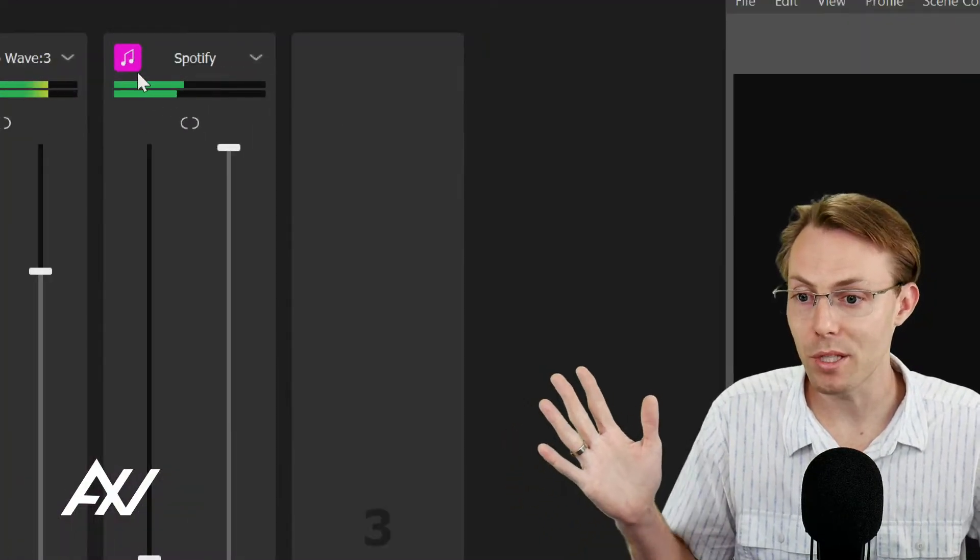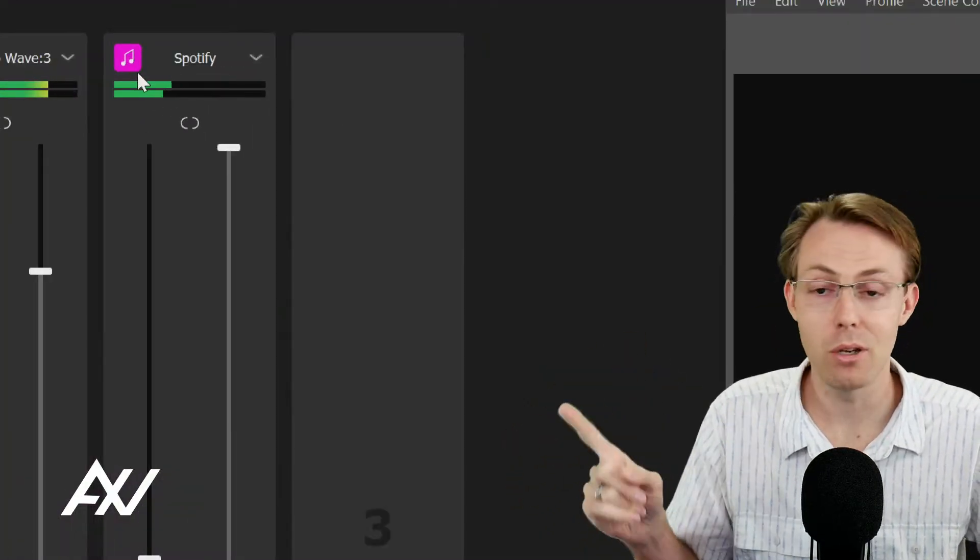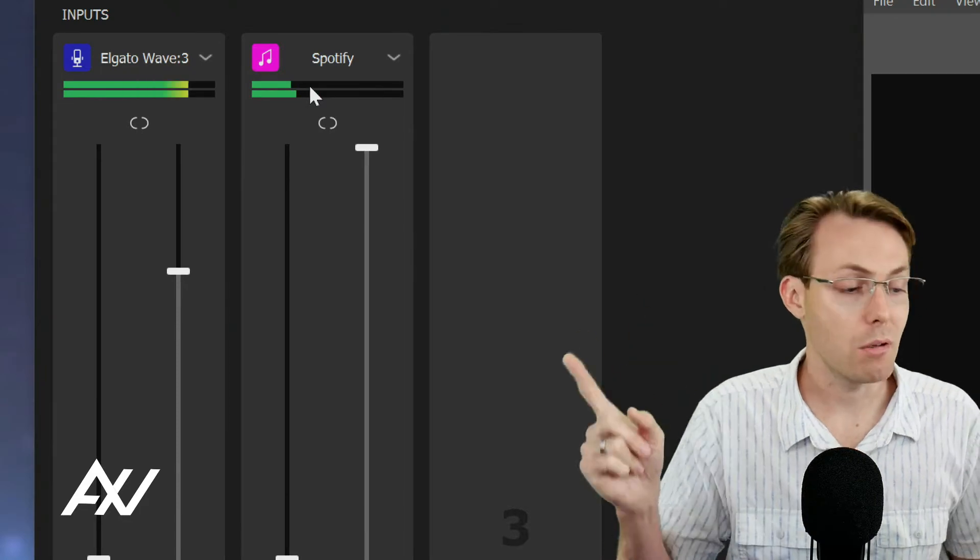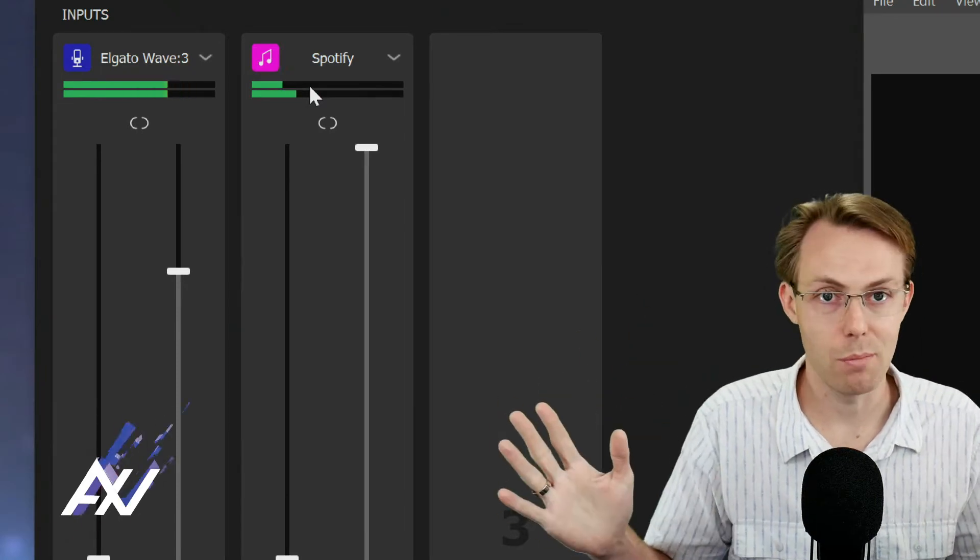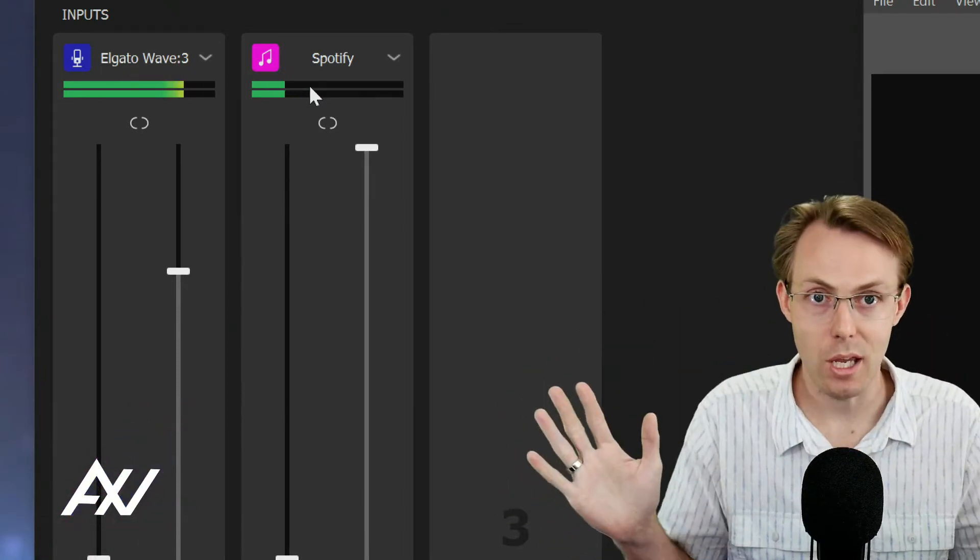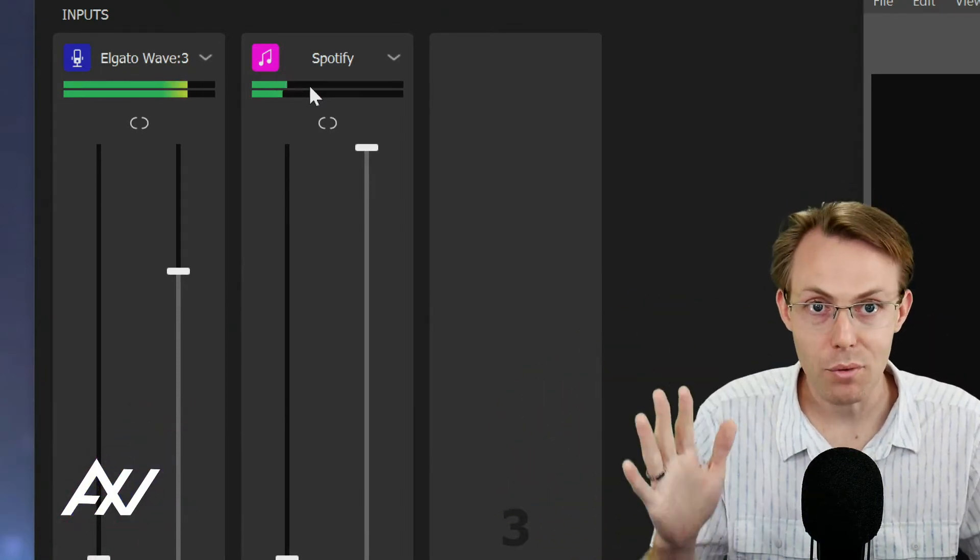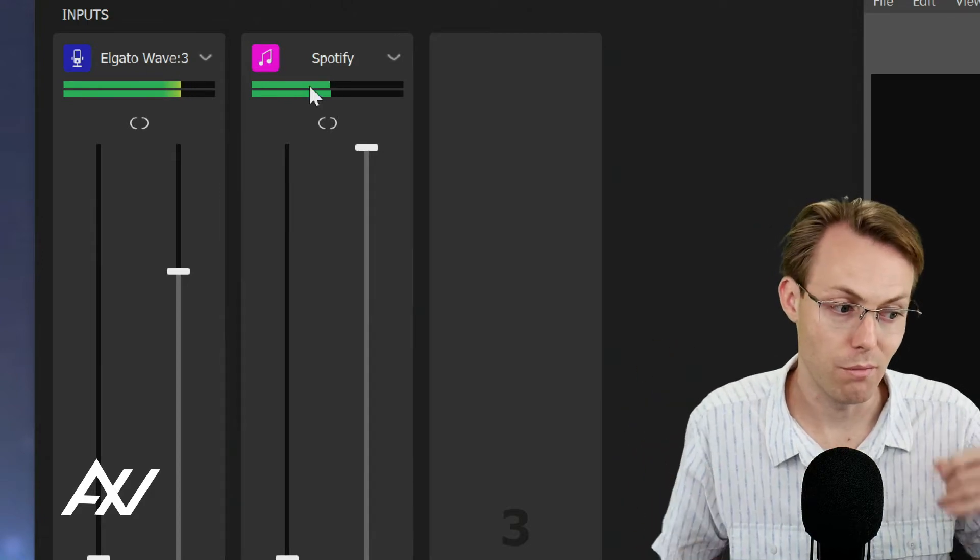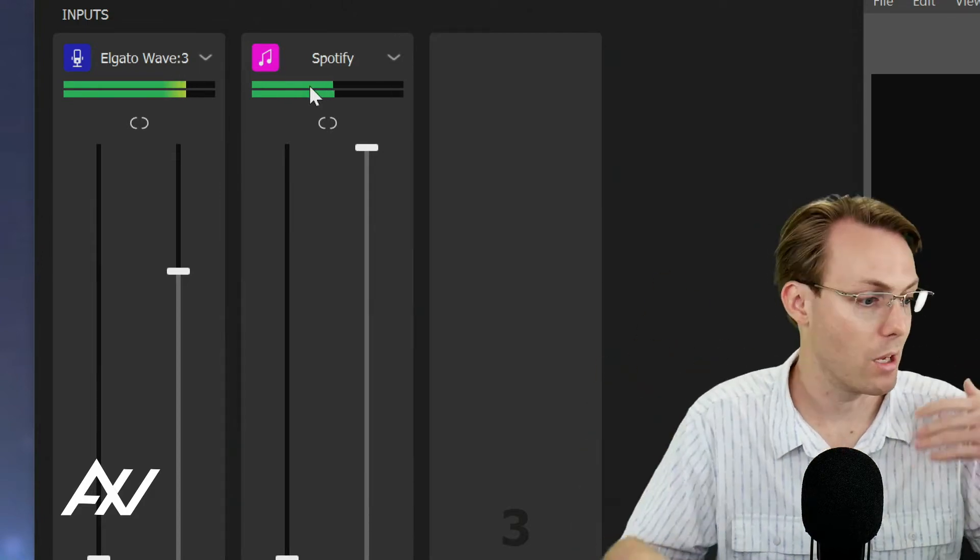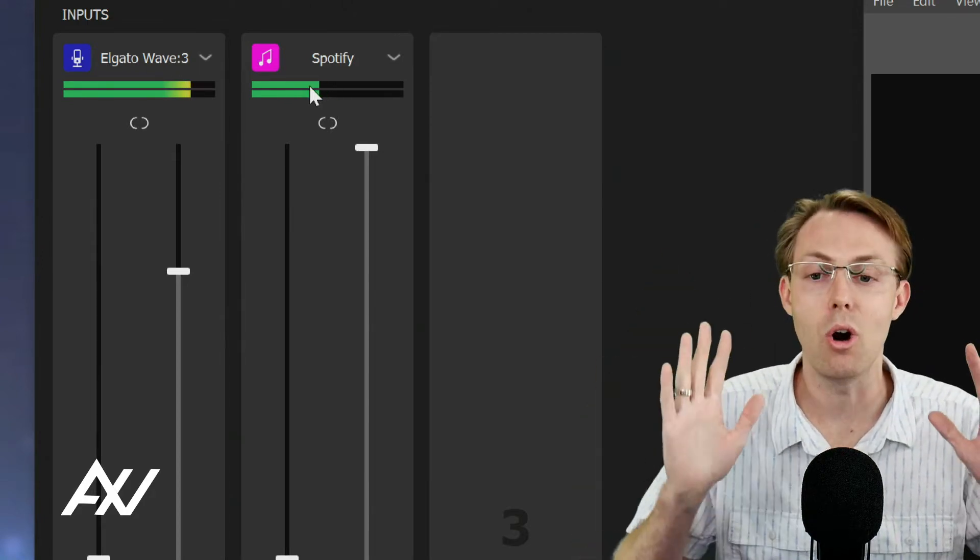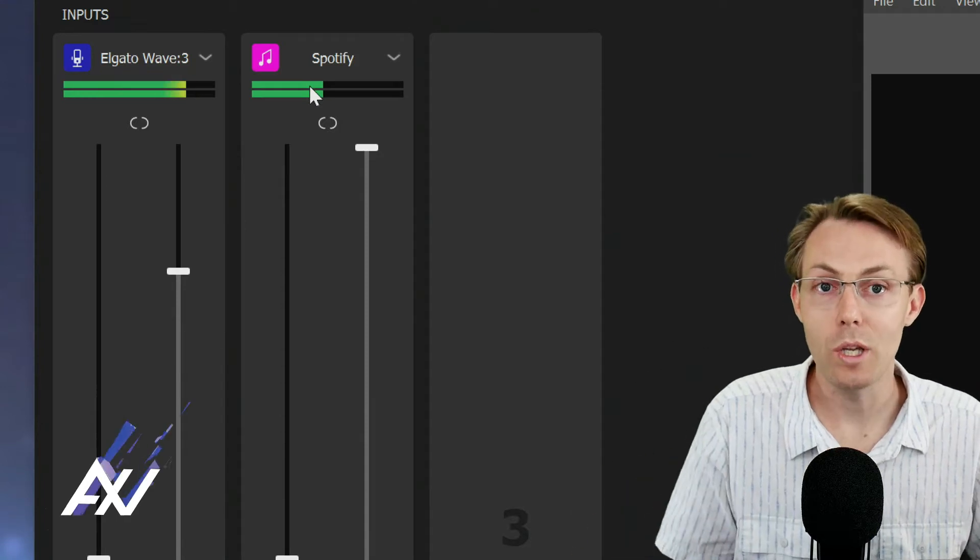So I've got an example that's already set up here, Spotify, but it can be any other type of source. It works exactly the same for every single type of source you bring in. Video conference, games, browsers, music, voice chat, it's all exactly the same.